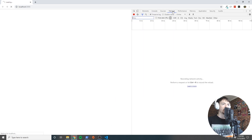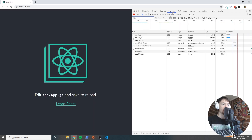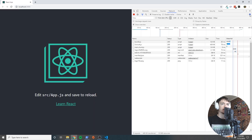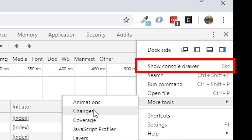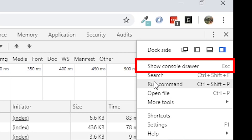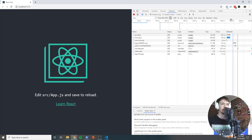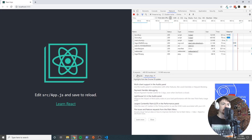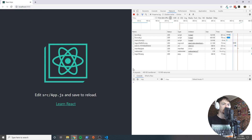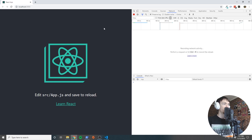While it finishes initializing and getting all assets served up, I'll go ahead and open the console. I'd like to have the network tab open as well — and there we go, that's how you have the console and the network tab open at the same time, which is helpful.